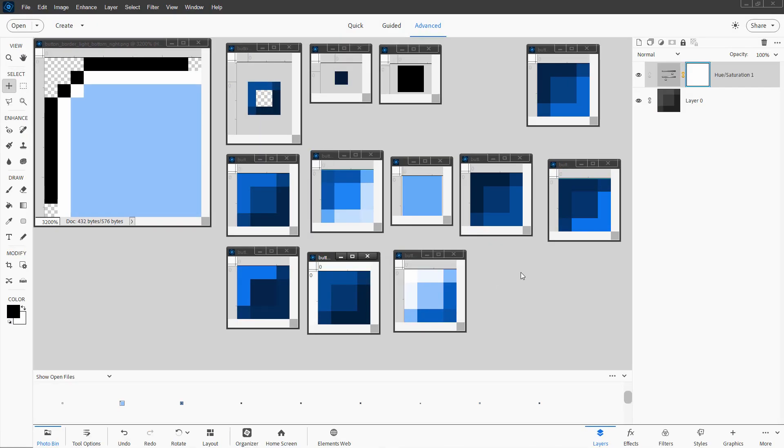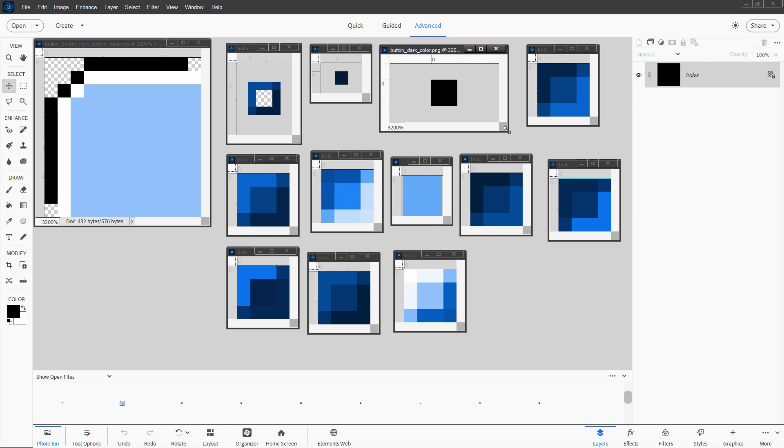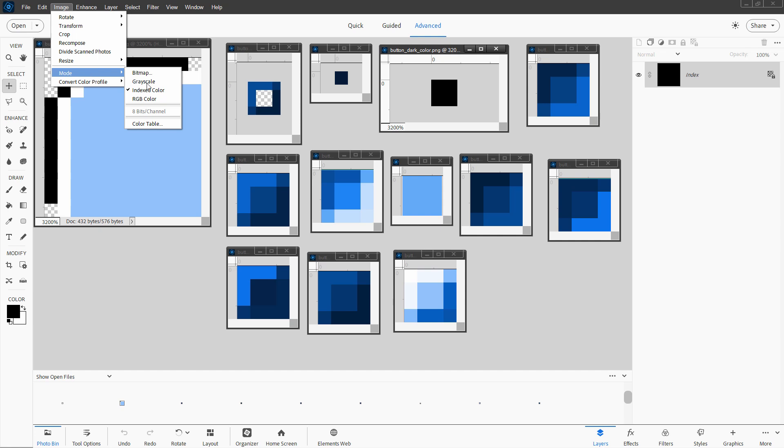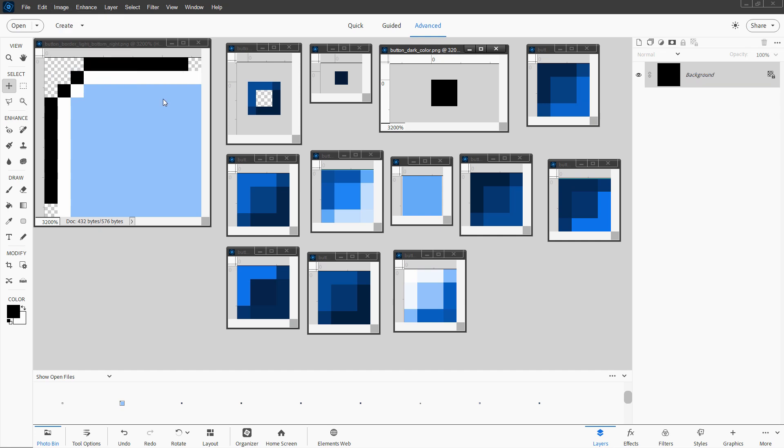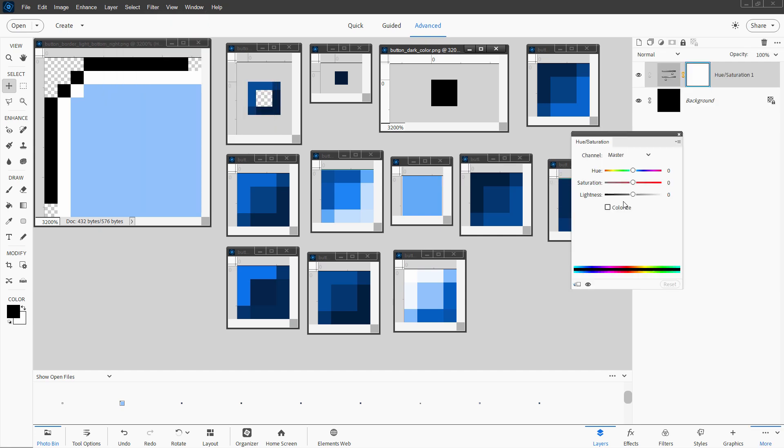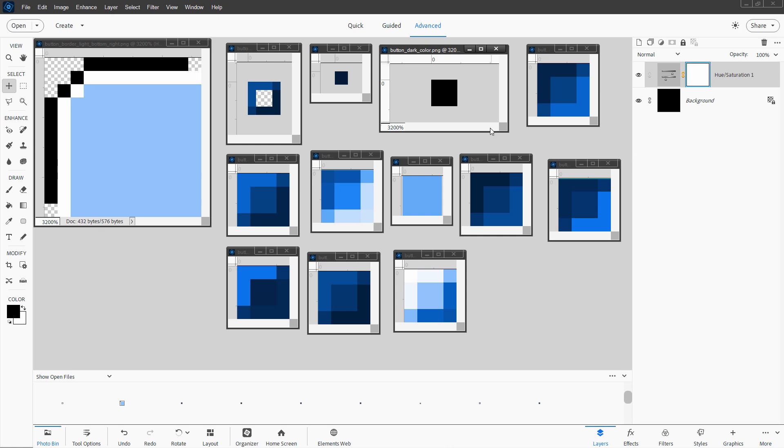Almost done. There's one file that needs one additional step. That's this one right here, the button dark color PNG. This one is an index file, which means it's been saved as a PNG 8. Everything else was saved as a PNG 24. So you need to fix that before we can change our color in here. Just want to change the mode from index color to RGB color. Then we can go ahead and change the color of that one as well, colorize, and then 212 and 93.